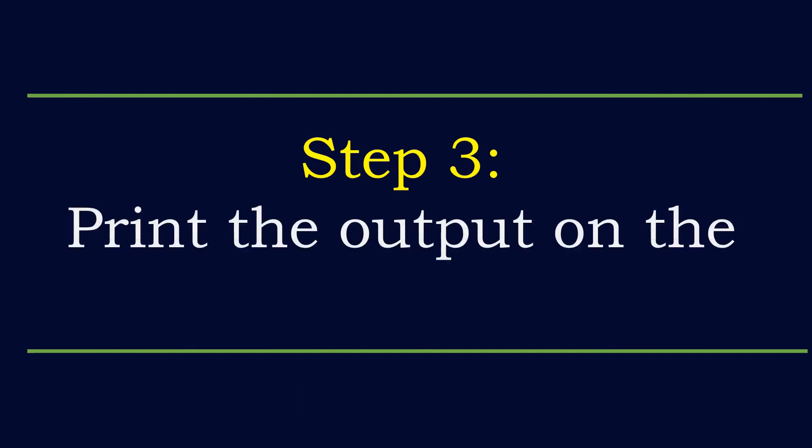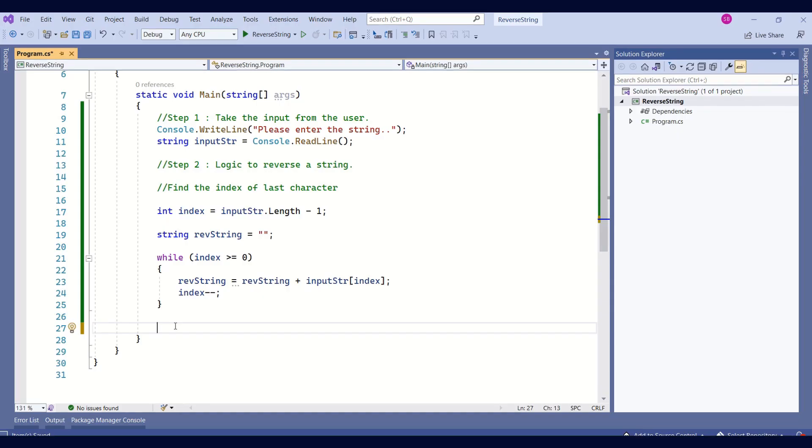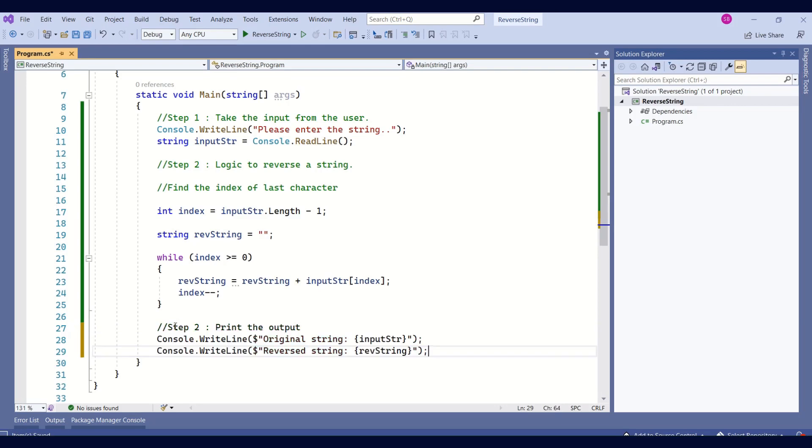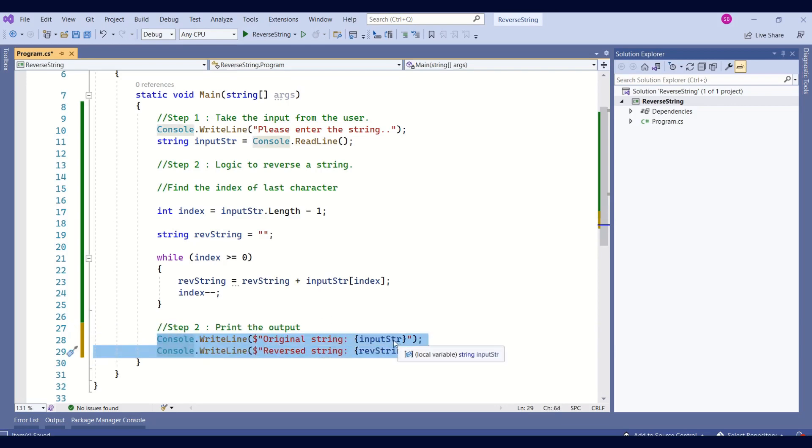Our last step is to print the output on the screen. Now, we will print both the strings on the screen. We are using the write line method and we are printing both input string as well as the reverse string on the screen.